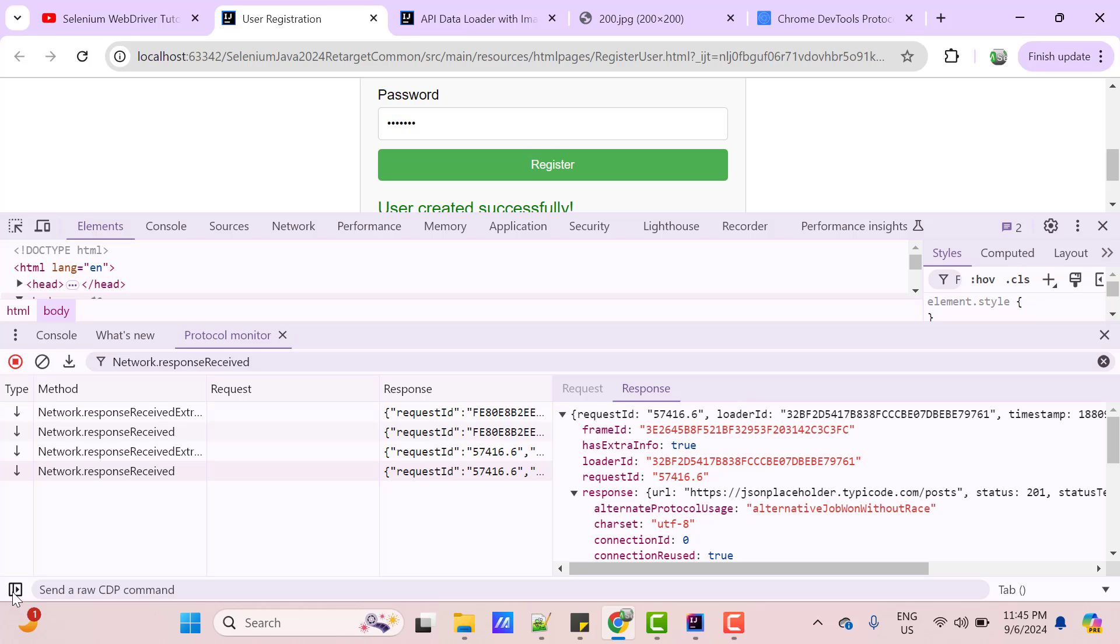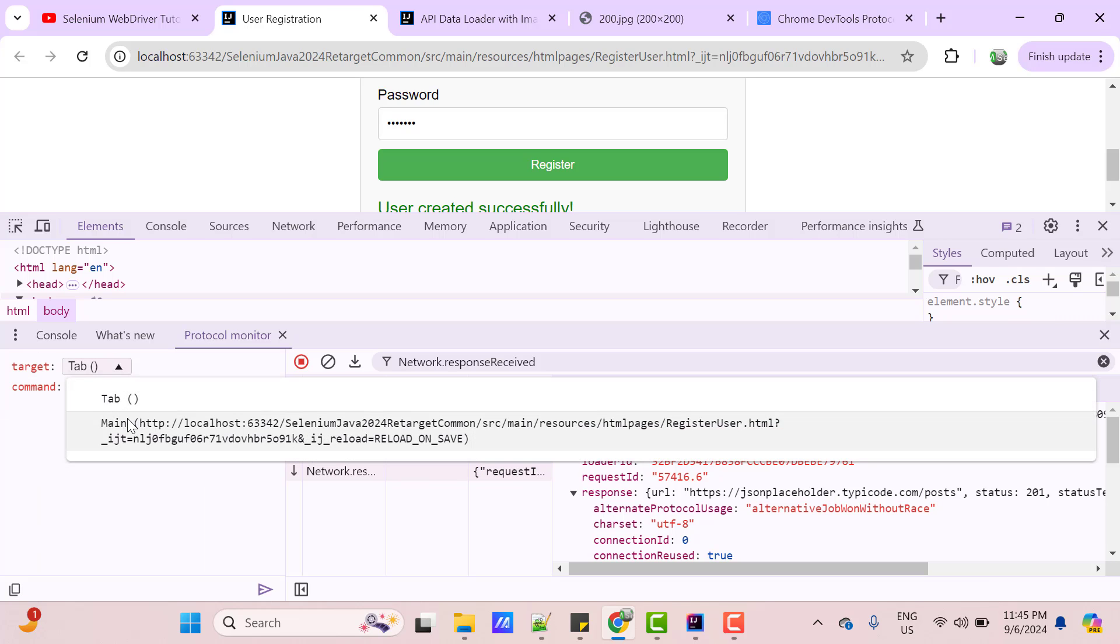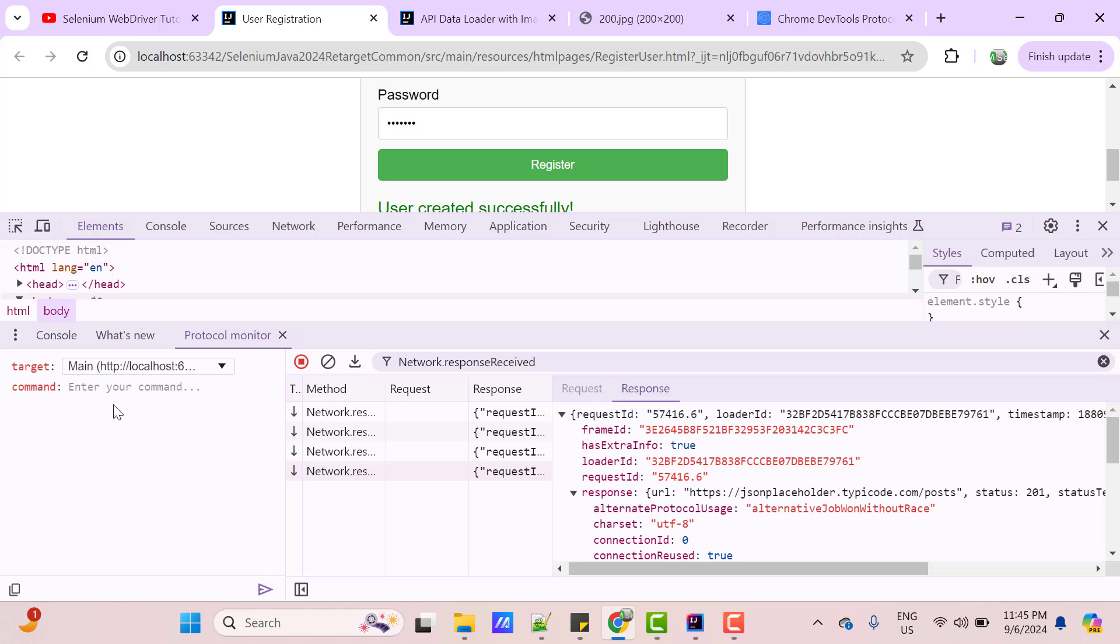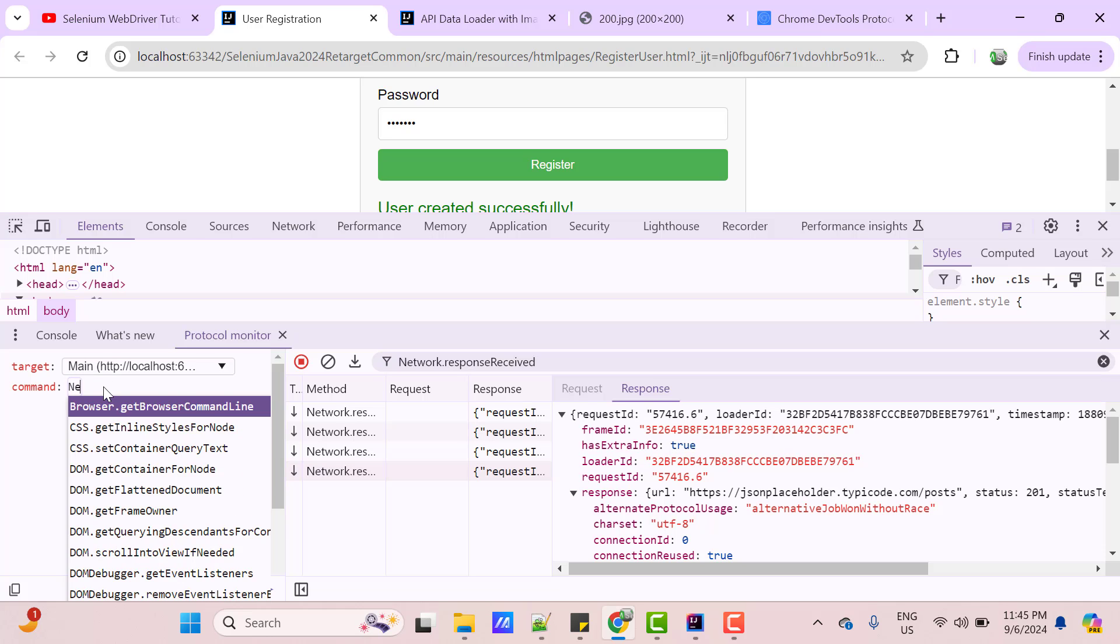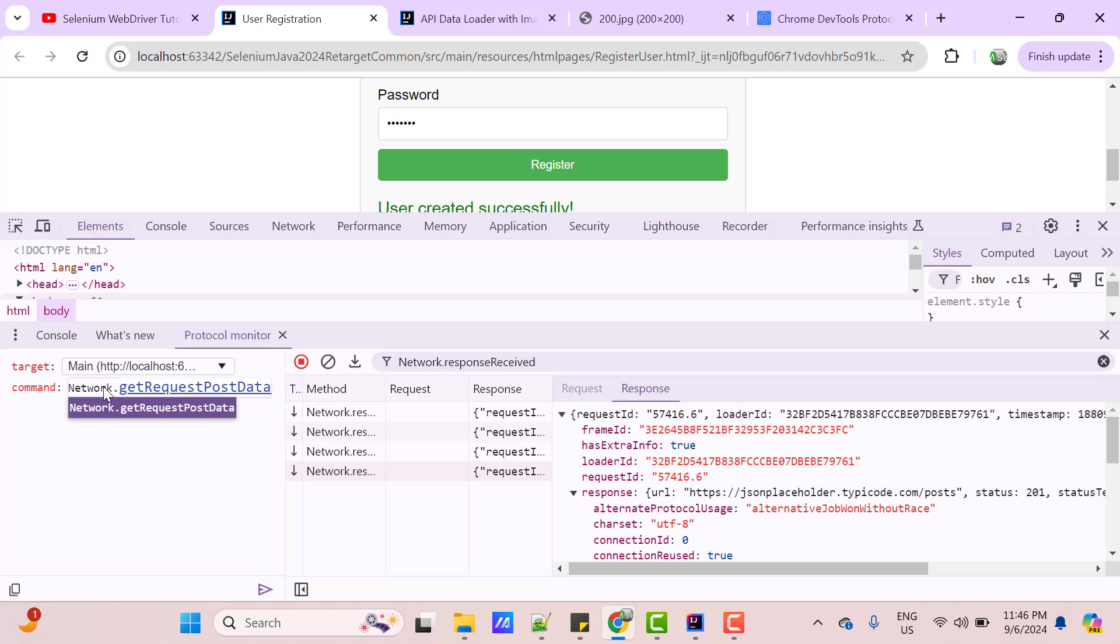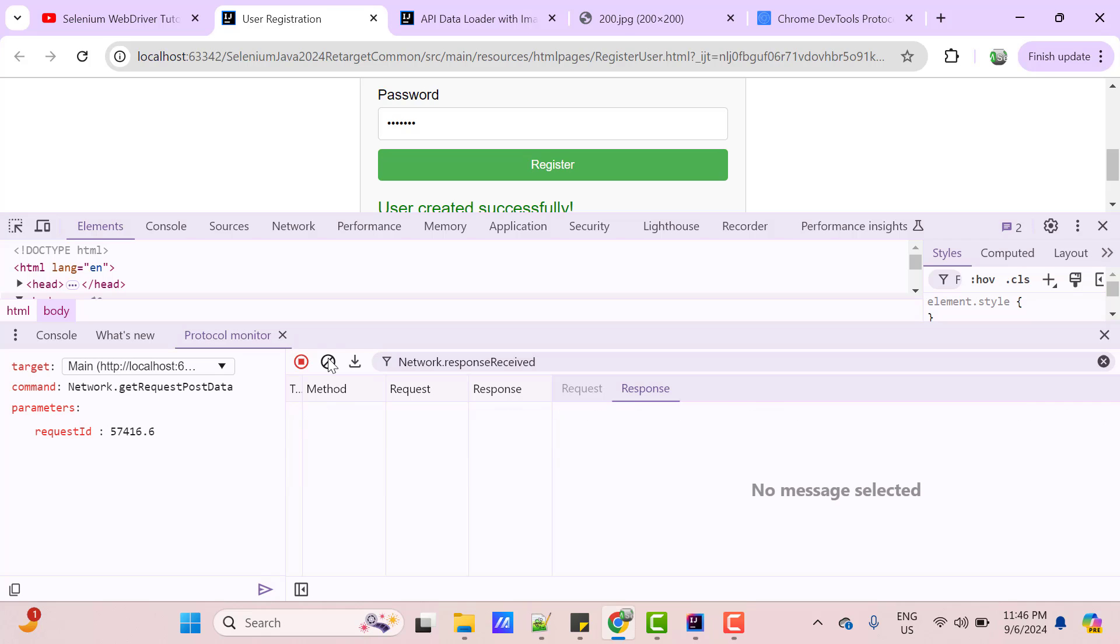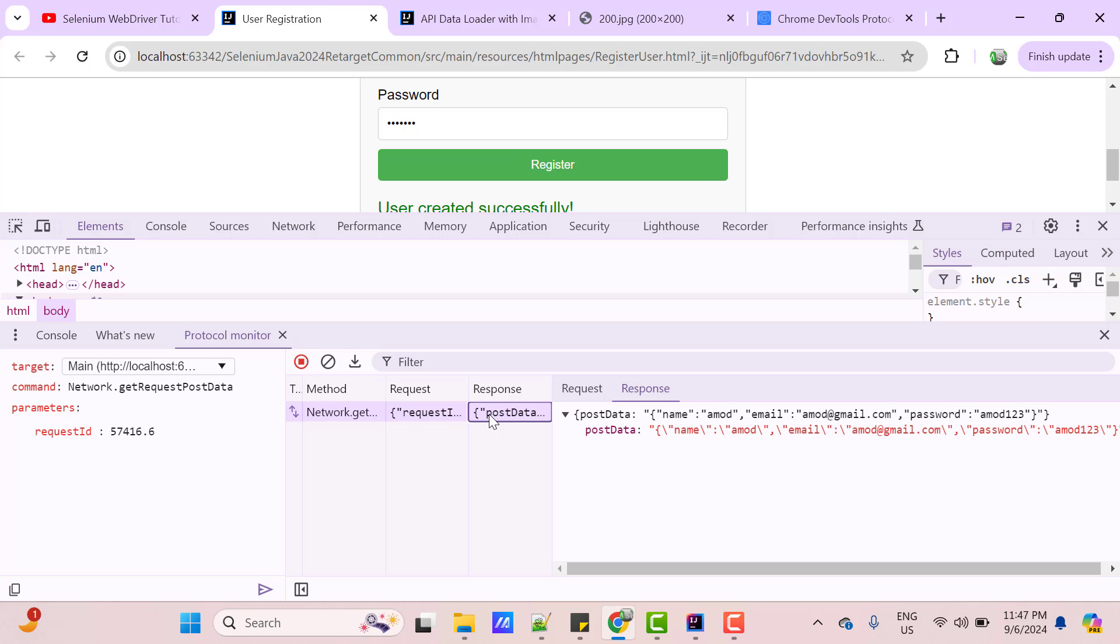So, click on this icon and select target as main window and here put network.getRequestPostData. It will ask you one parameter, which is RequestId. So, copy this RequestId and if you paste it here, before that let me clear everything and hit the send button. So, you can see one method is available in the log. And if you click on this, in the response, you can see the post data, which was the RequestPayload.